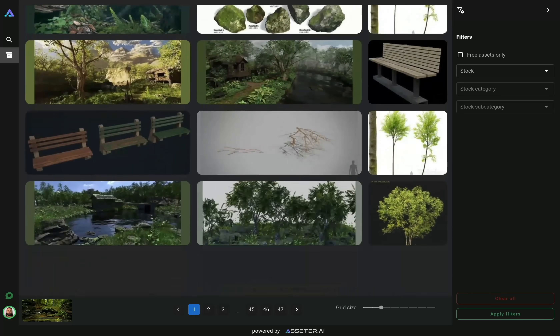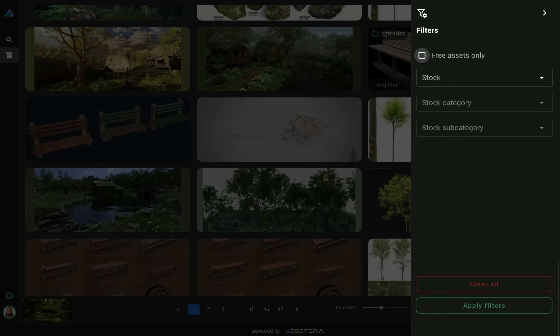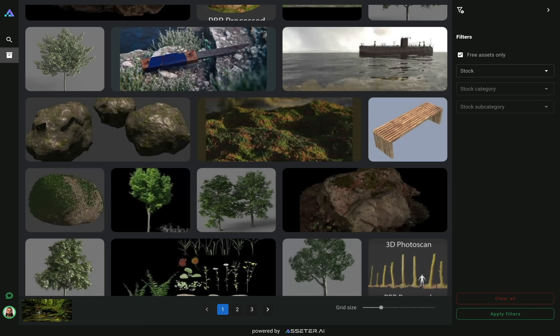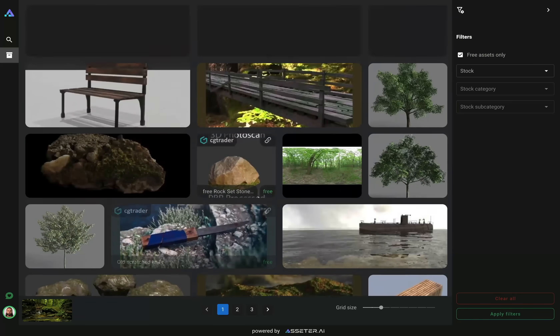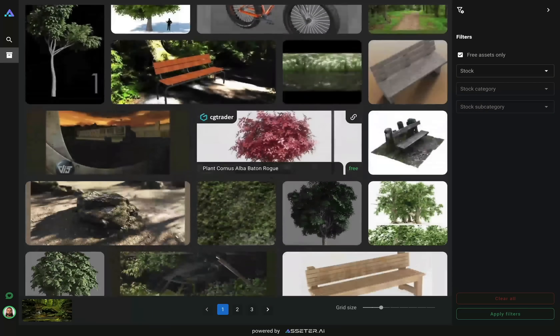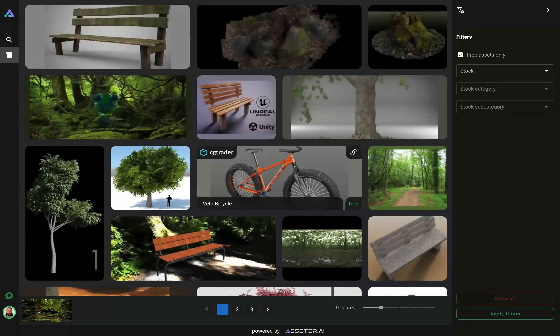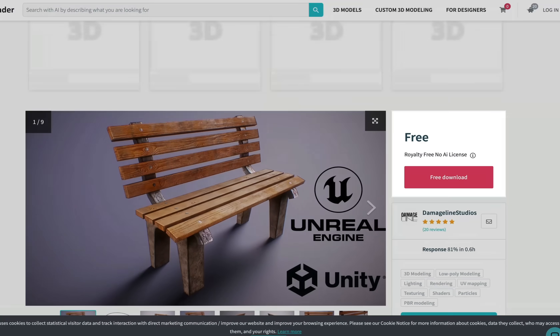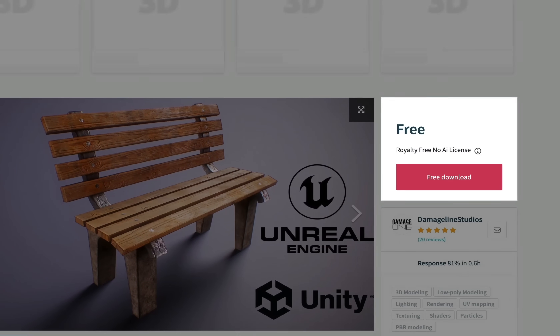You can search only for free assets by enabling filtering in the sidebar. Now, only assets that can be downloaded for free are displayed in the search results.